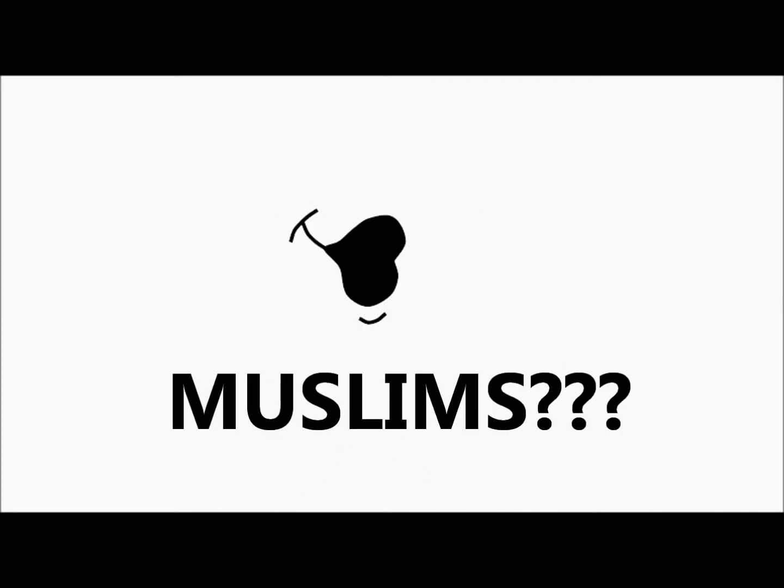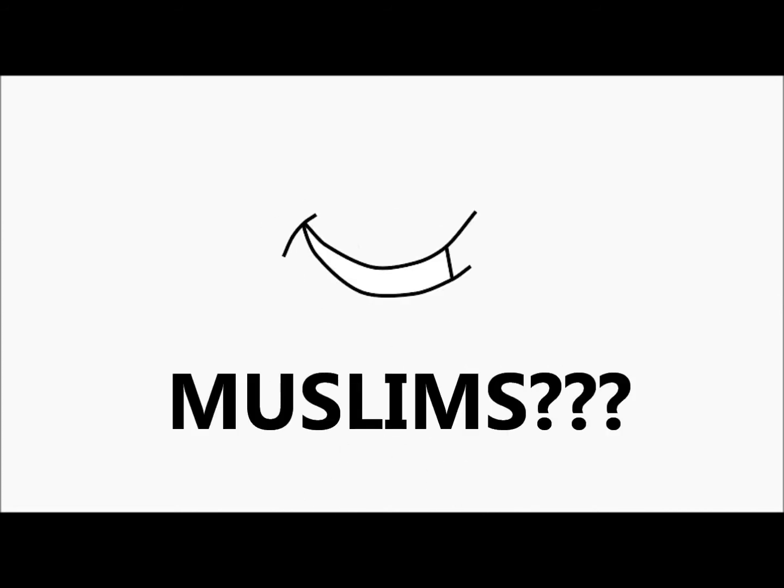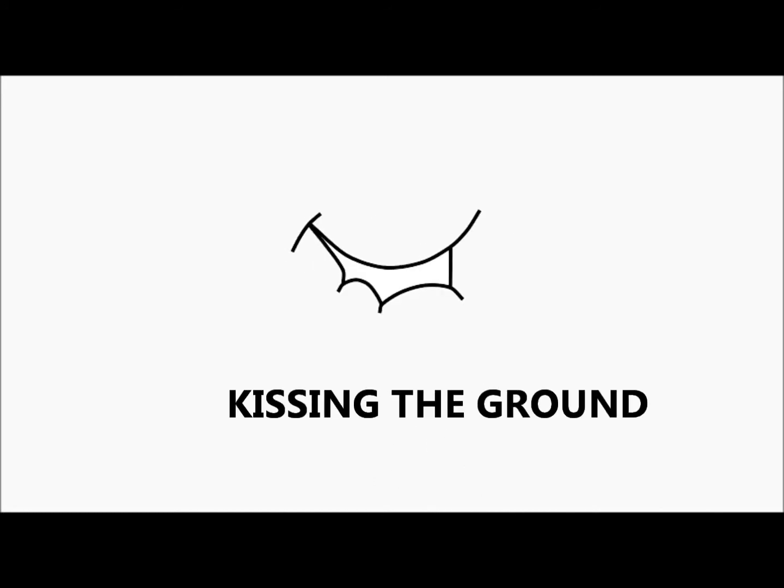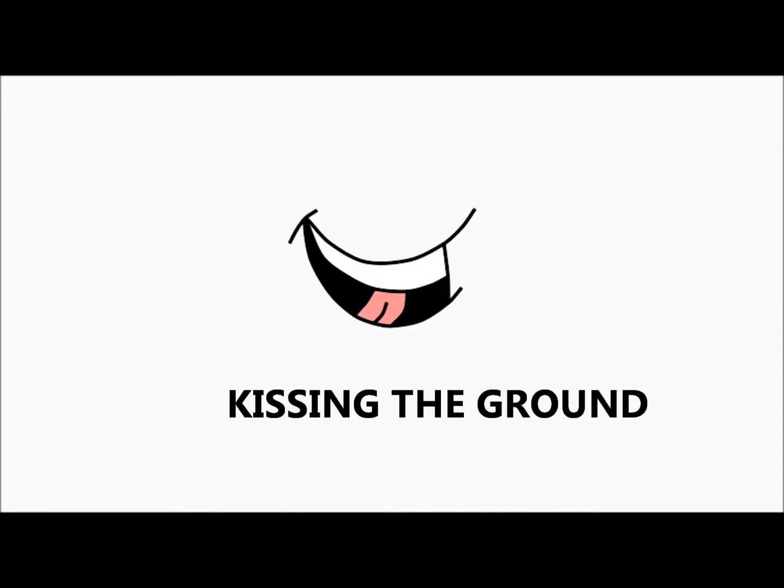Okay, now let's look at these Muslims. So, what's up with this weird way the Muslims pray? They seem to be kissing the ground and they do it like five times a day. Isn't that pretty weird?